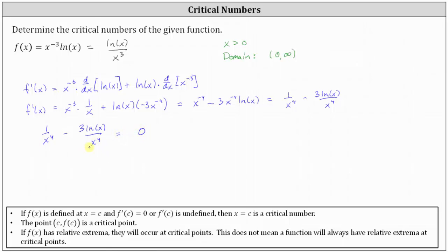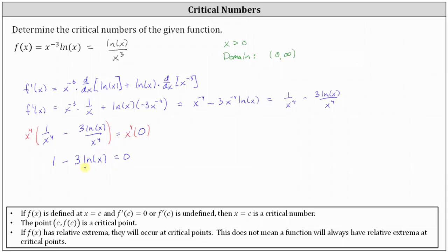Let's clear the fractions by multiplying both sides of the equation by x to the fourth. x to the fourth times one divided by x to the fourth is just one, and x to the fourth times three natural log x divided by x to the fourth gives us three natural log x. On the right we have zero. To solve for x, we isolate natural log x by subtracting one on both sides, giving us negative three natural log x equals negative one. Dividing both sides by negative three, we have natural log x equals positive one third.